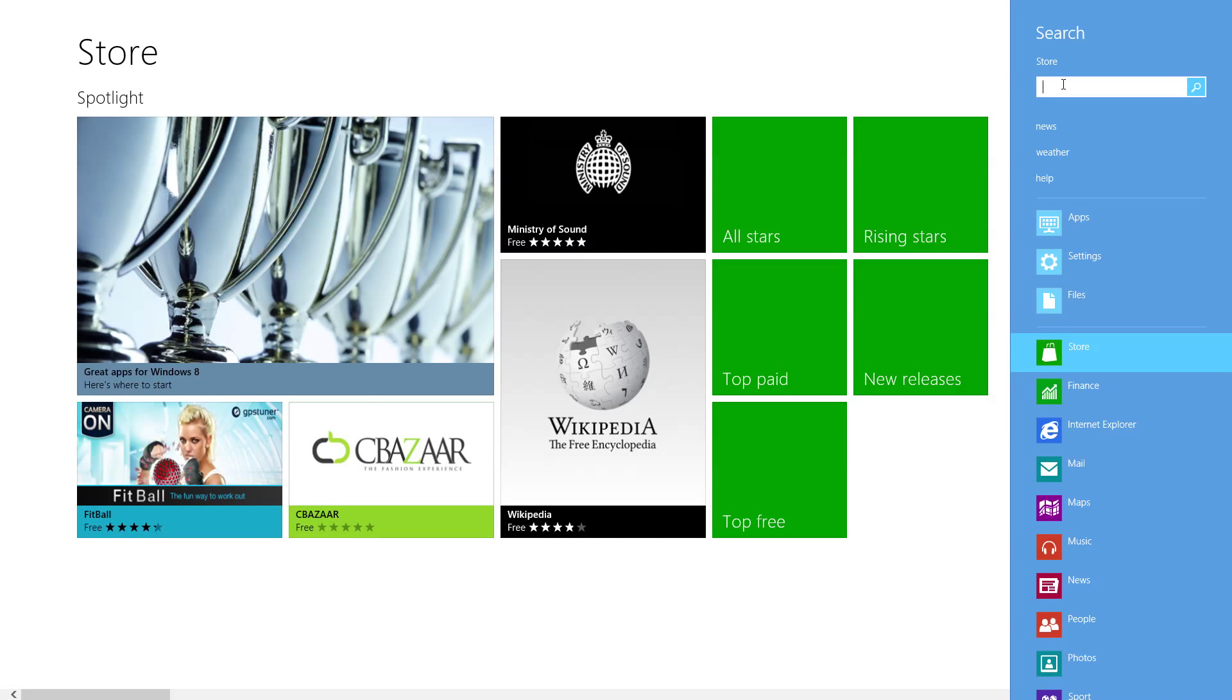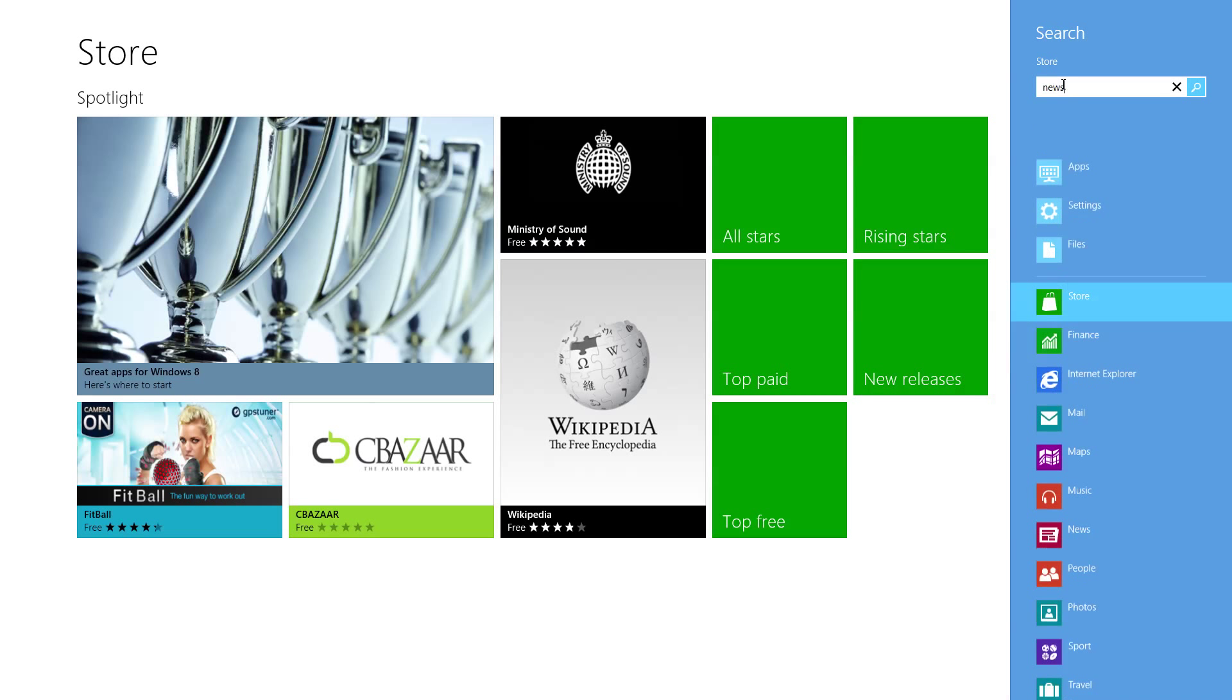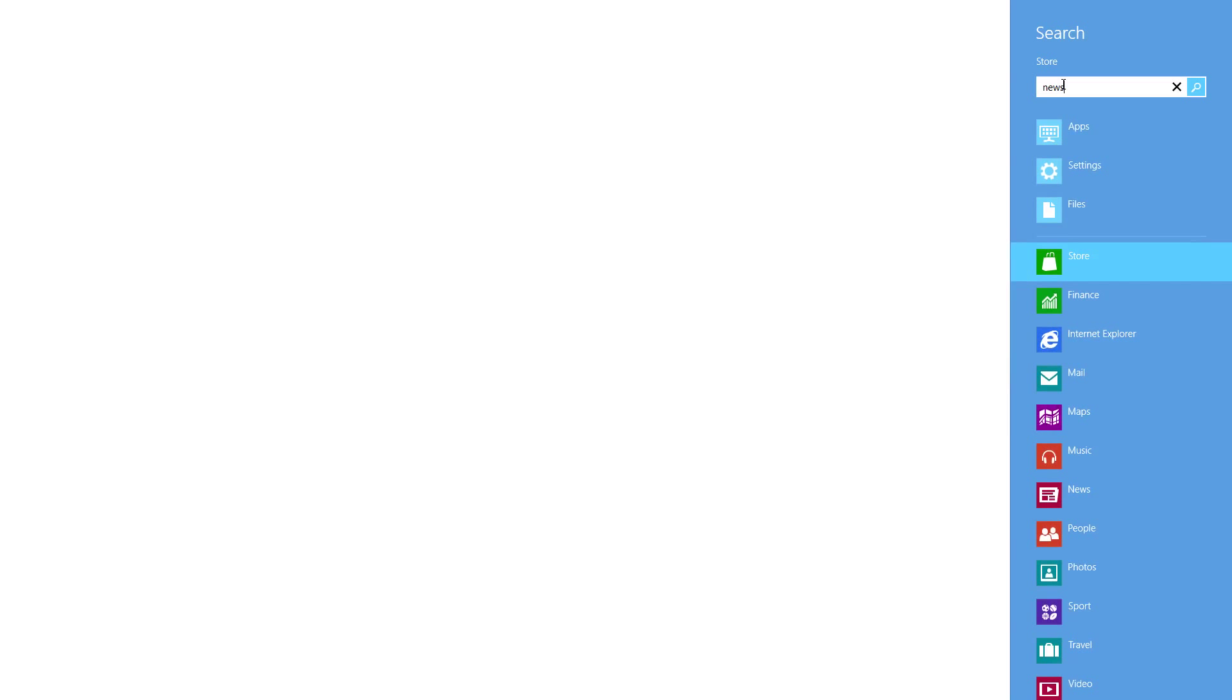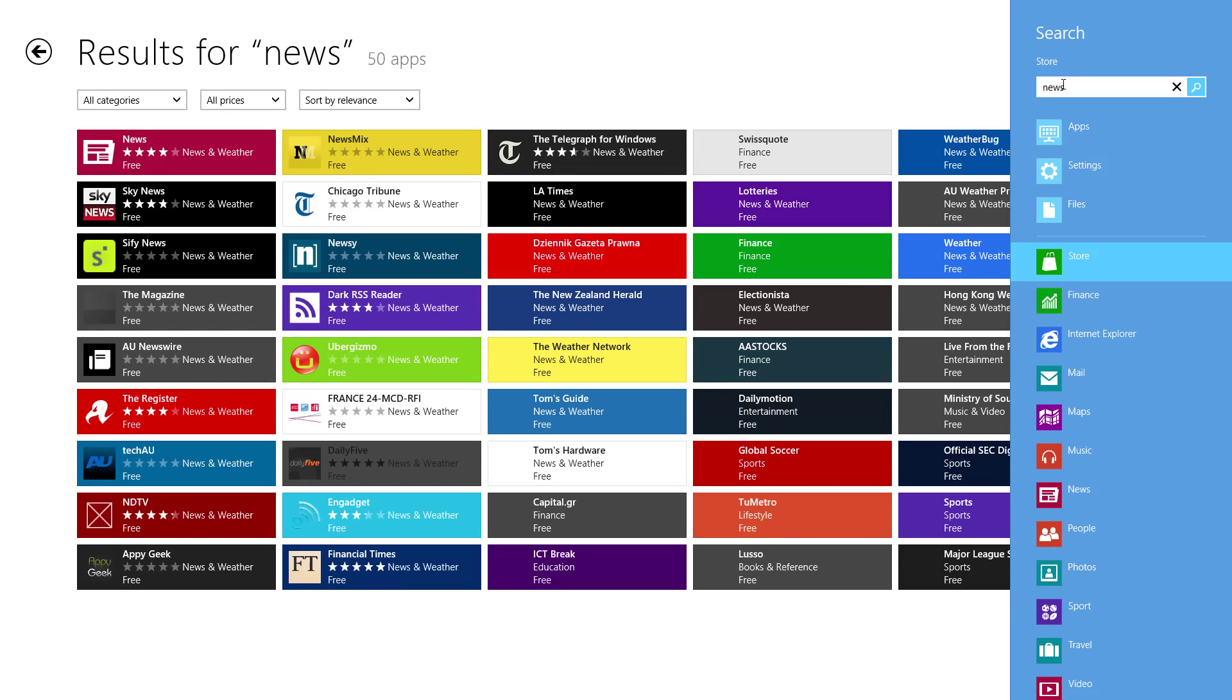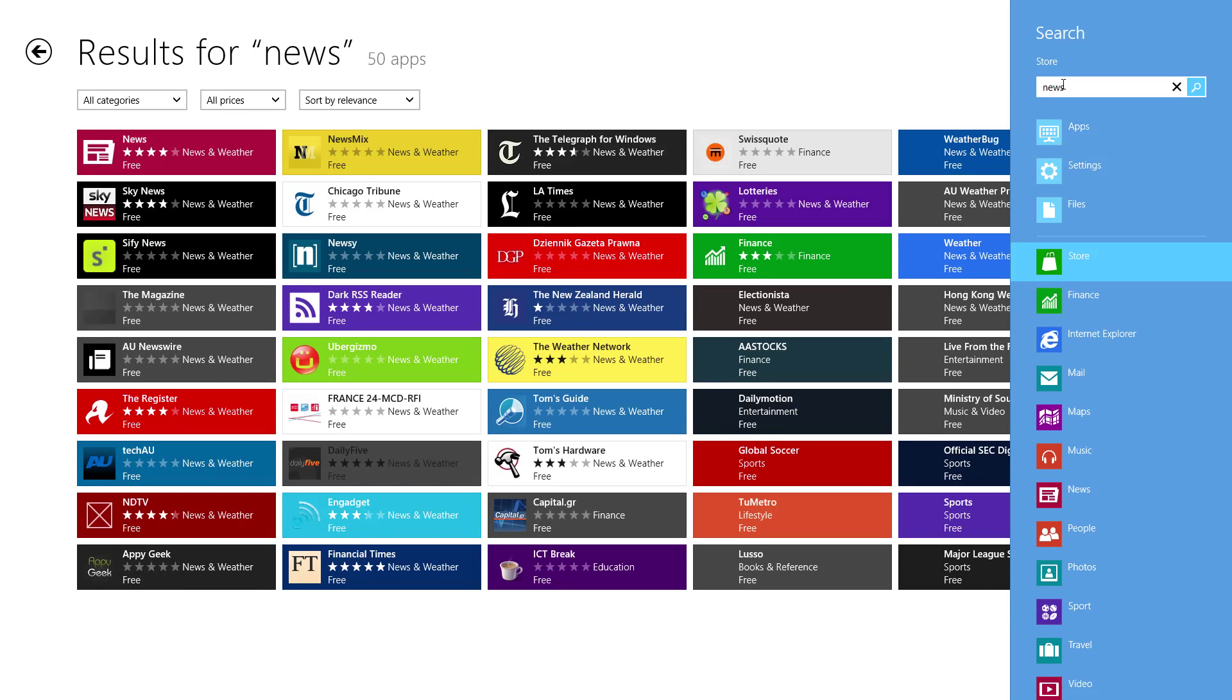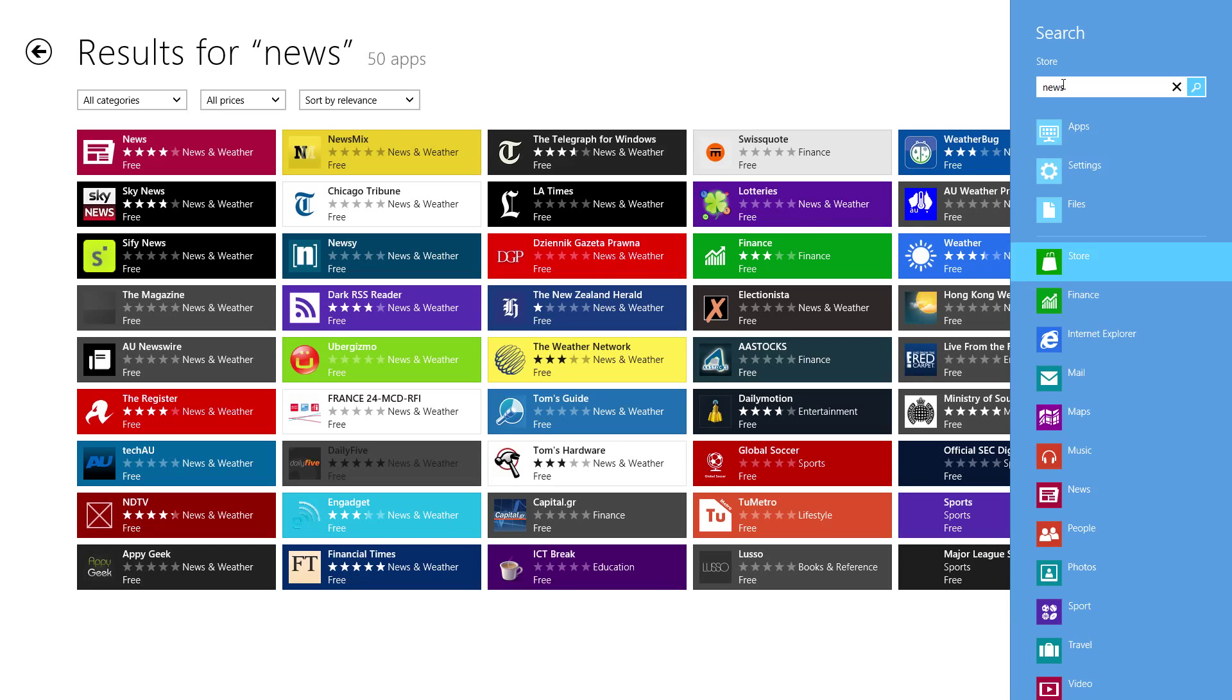So type something that you want, say for example news, press enter and then all the apps that are related to news will show up here.